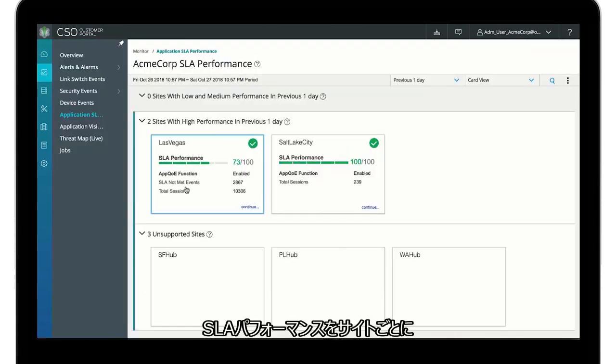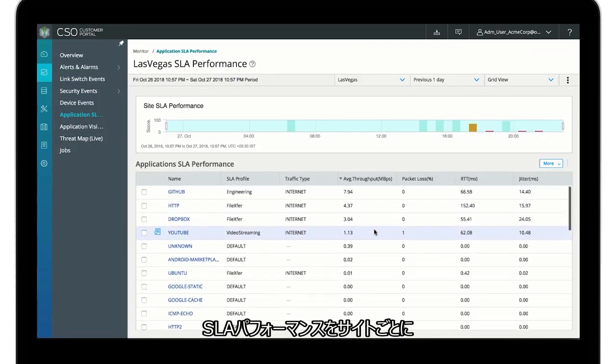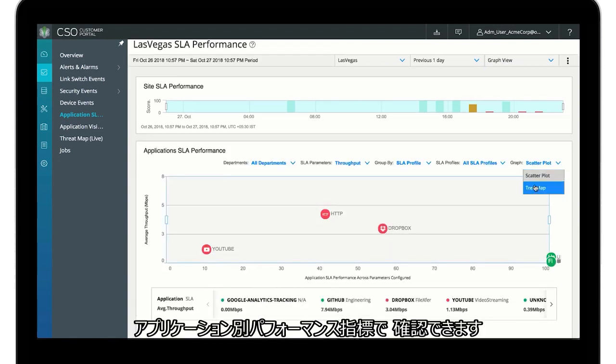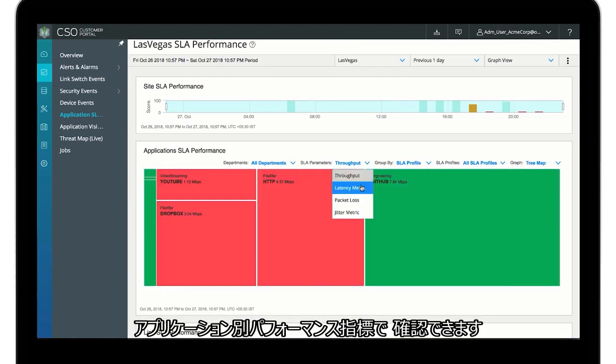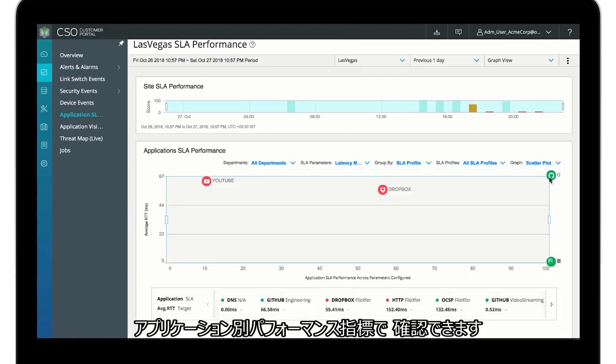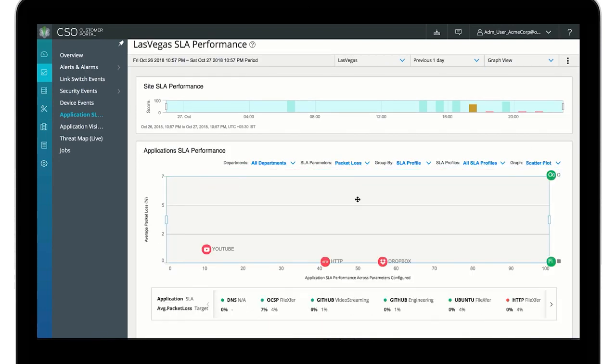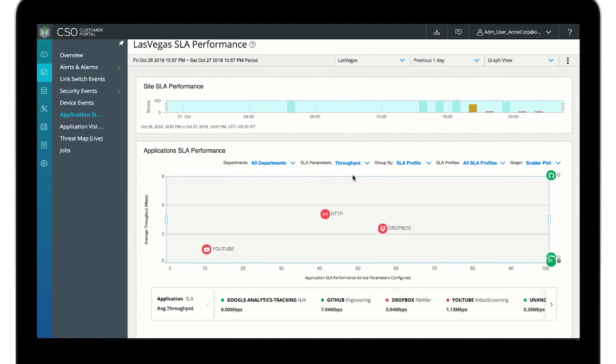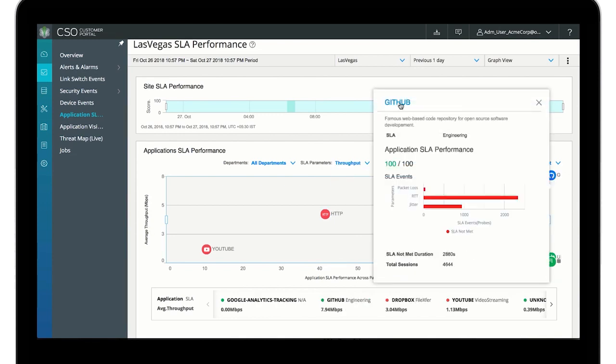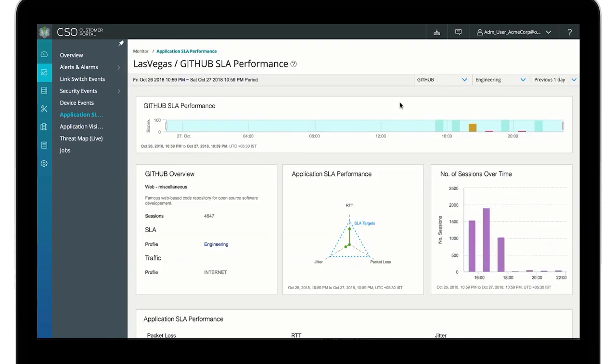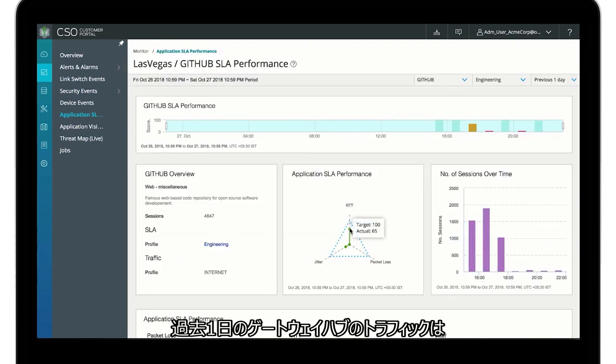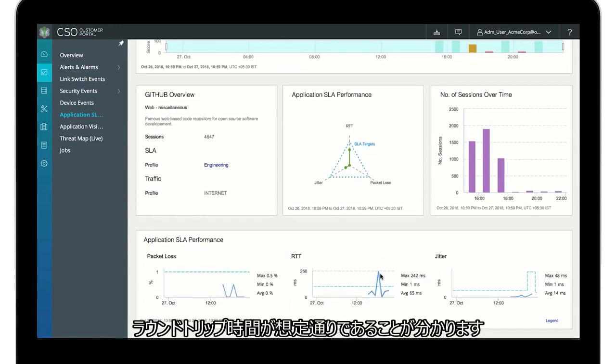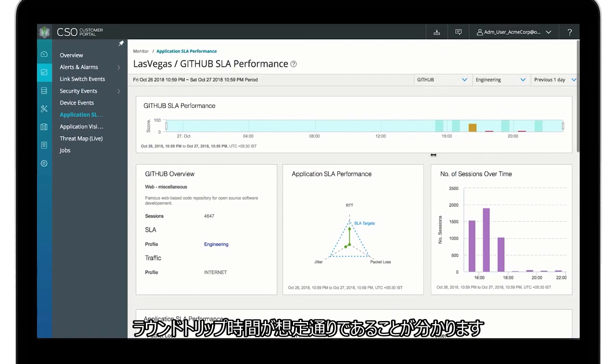You can view SLA performance on a per site basis with per application performance metrics. Drilling down further, we can see the round-trip time over the last day for GitHub traffic has been performing as expected.